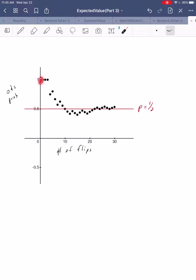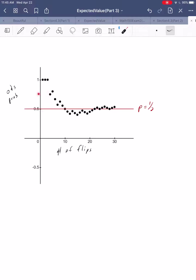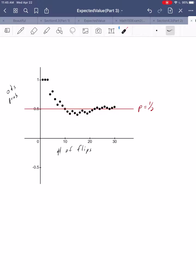Then I got my first tail, dropping to 3 out of 4, about 0.75. As I charted the rest, you can see that initially there's lots of fluctuation — up, down, varying quite a bit. But overall that fluctuation is tightening. As you look further along, you're staying very close to that theoretical probability. Sometimes you deviate a little above or below, but in the long run, as we flip the coin more and more, these points tighten around that theoretical probability. That's the idea of the law of large numbers.